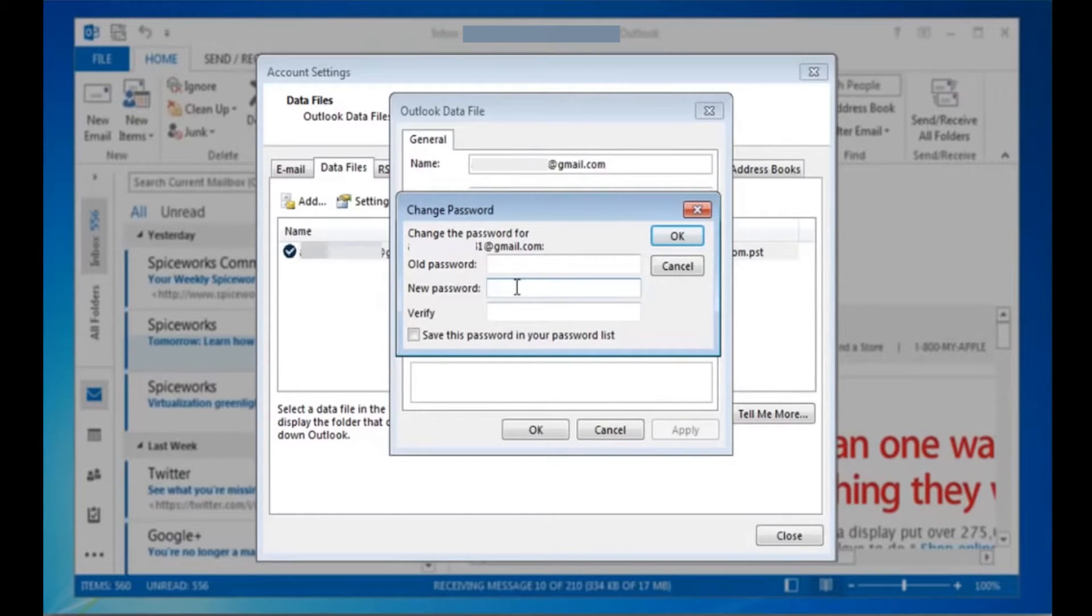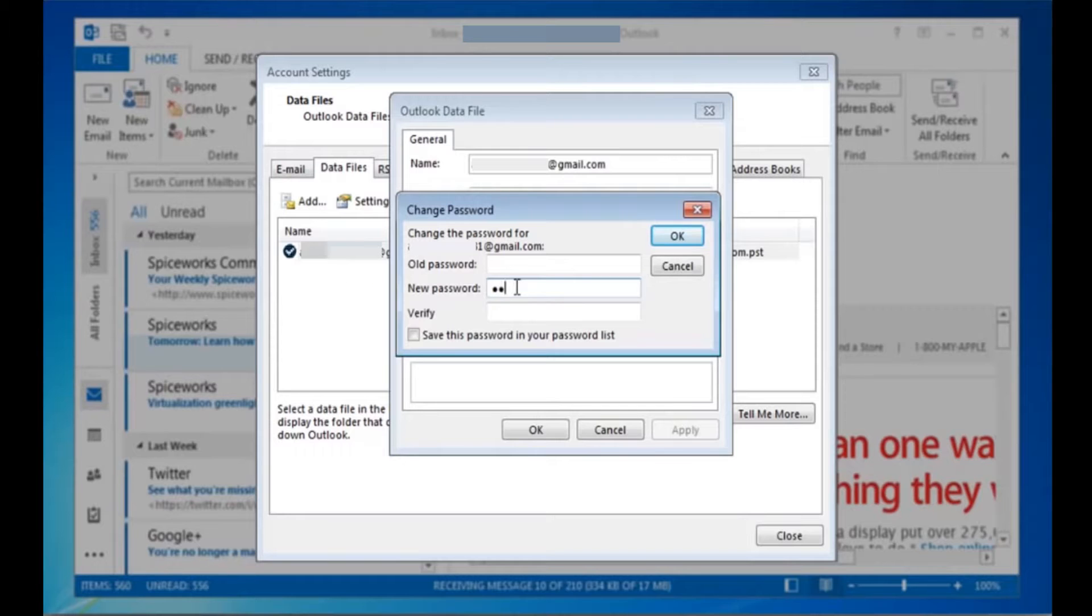Now add new password on the given field and for confirmation add password again on verify section.